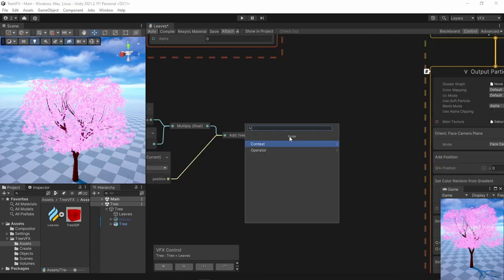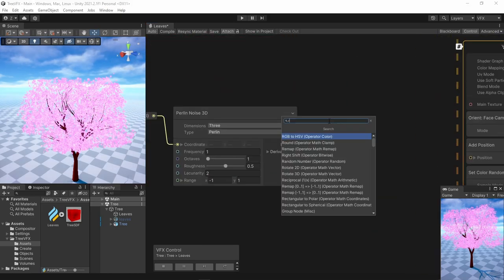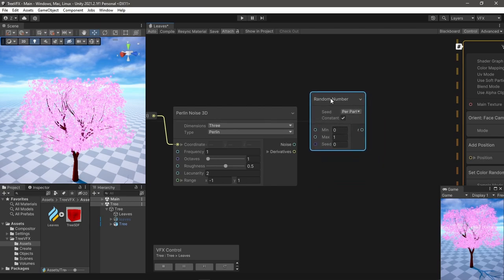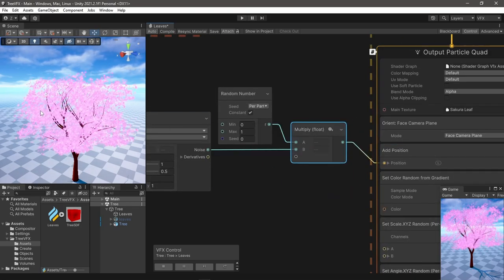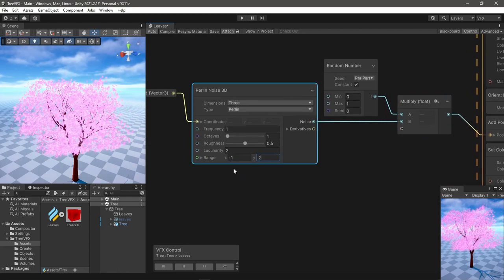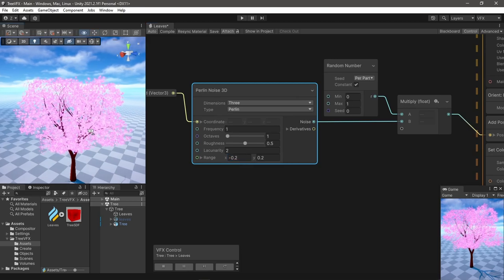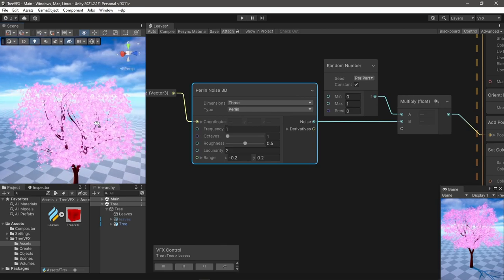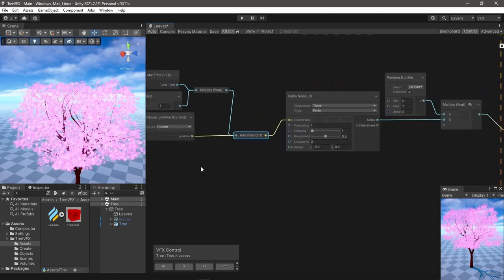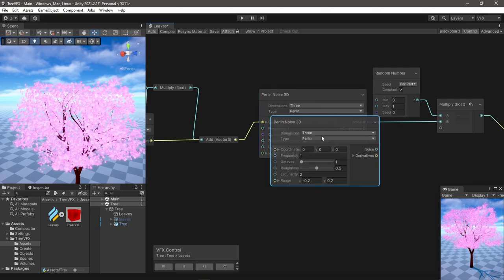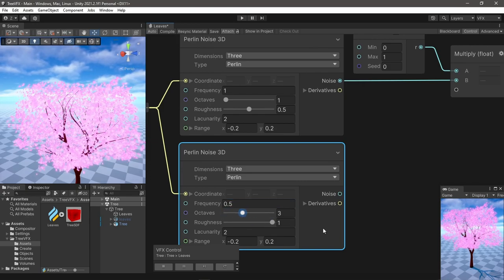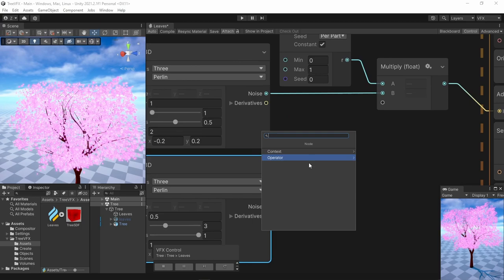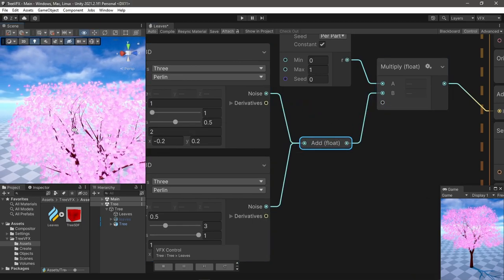And feed the coordinates to a 3D Perlin noise and multiply the output with a random number per particle. It's a bit crazy now, but adjusting the range makes it more realistic. Also I would recommend adding another layer of noise for more randomness. And that's it for the wind.